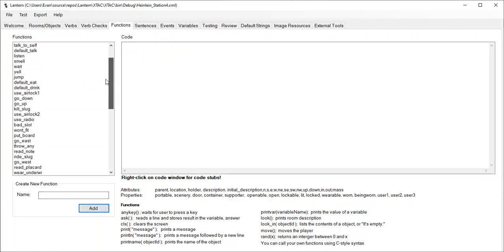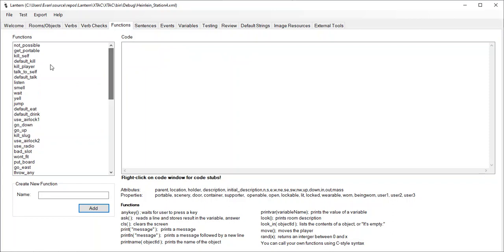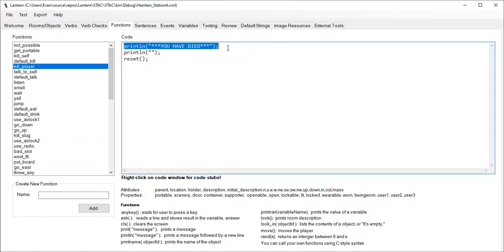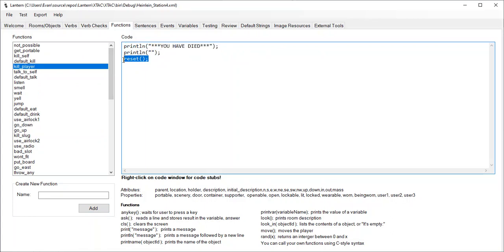And then let me go to my kill player function here, and I'll say, oh, I've already done that. Okay, so when I kill the player, I print you have died, print a blank line, and then call my Reset function to reset the game.